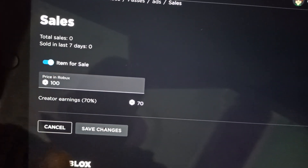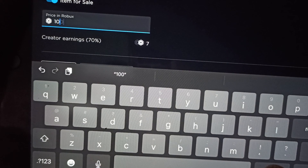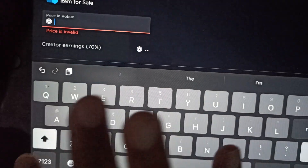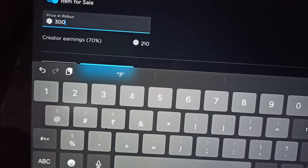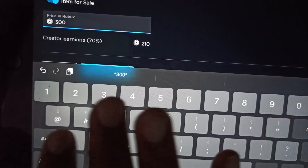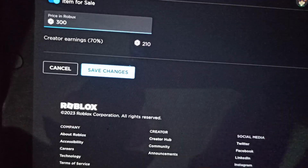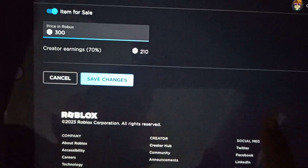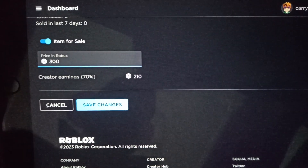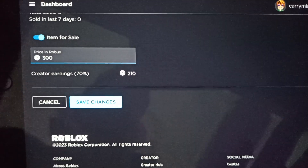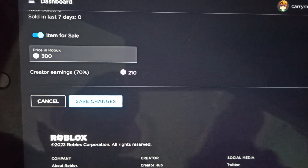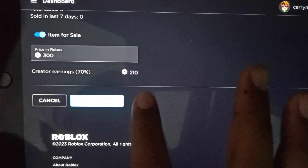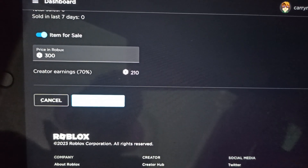In the Sale settings, make sure it is enabled for sale. Then enter the price — you can set it to any amount you want, for example changing it from 100 to whatever you prefer. Then tap Save.